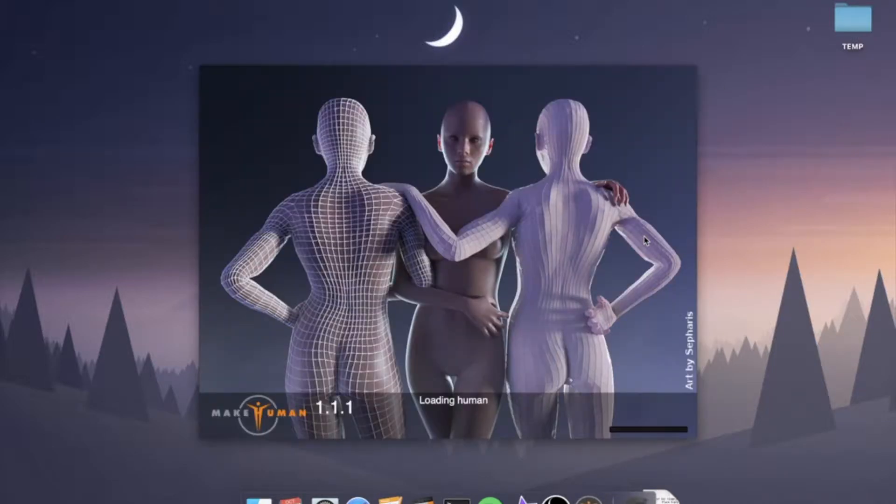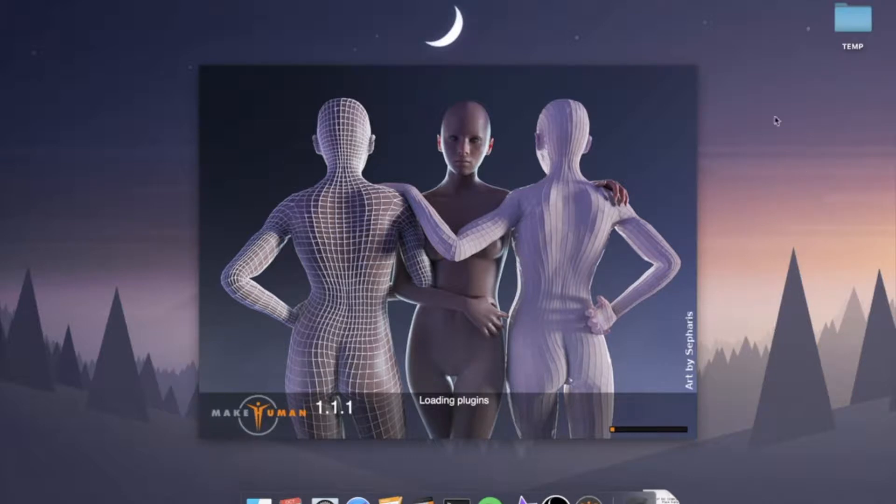Hey guys, today I'm going to show you how to use three free programs to make visually accurate cosplay suits or armor that actually fits well. These programs are MakeHuman, Blender, and Pepakura.